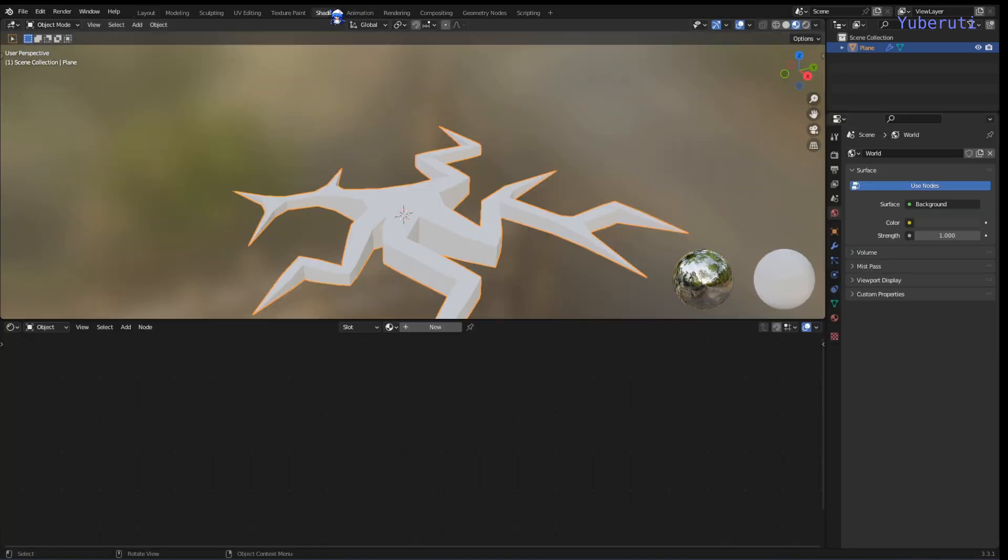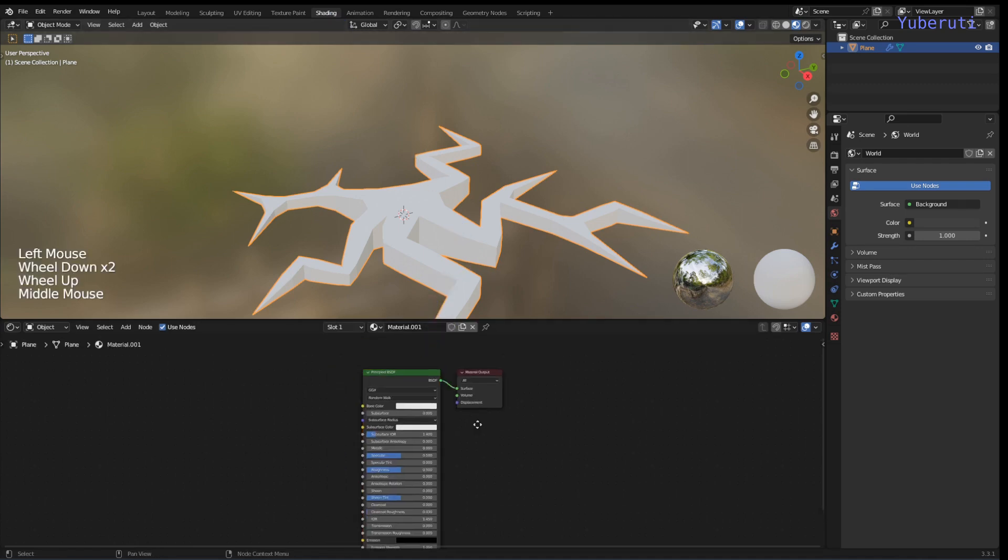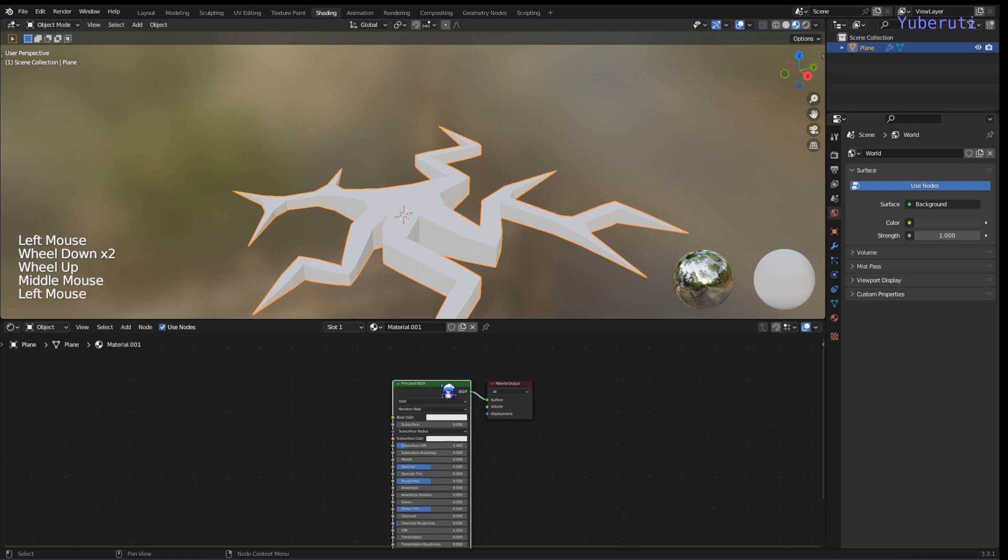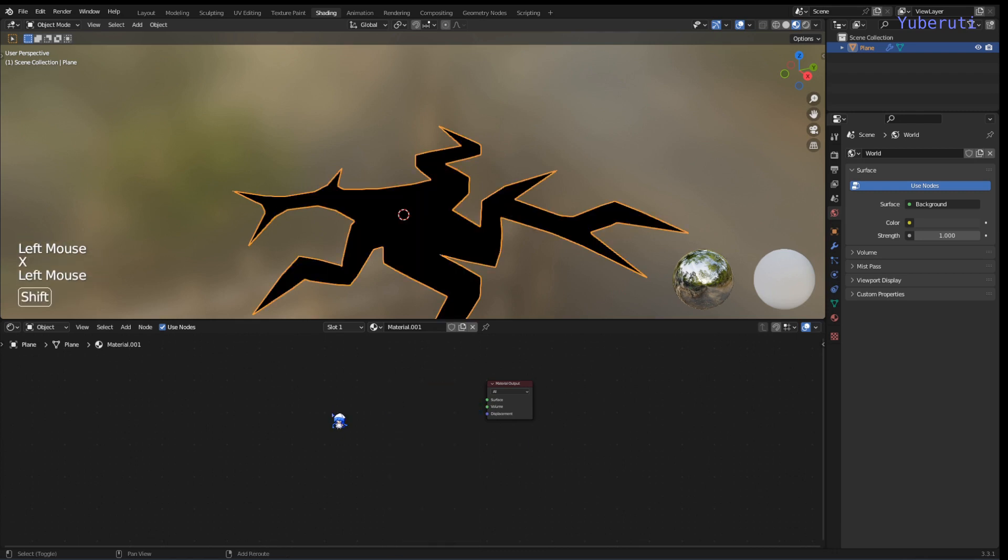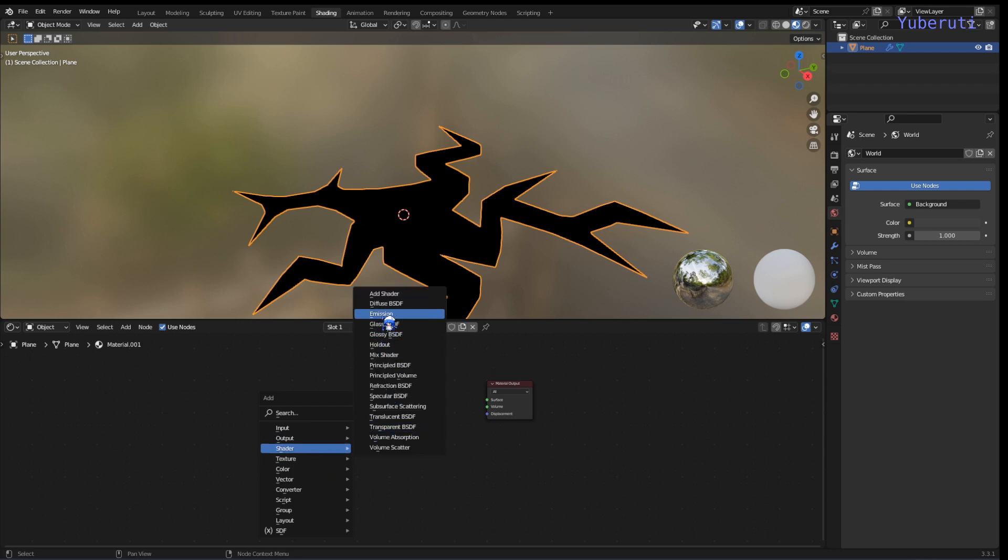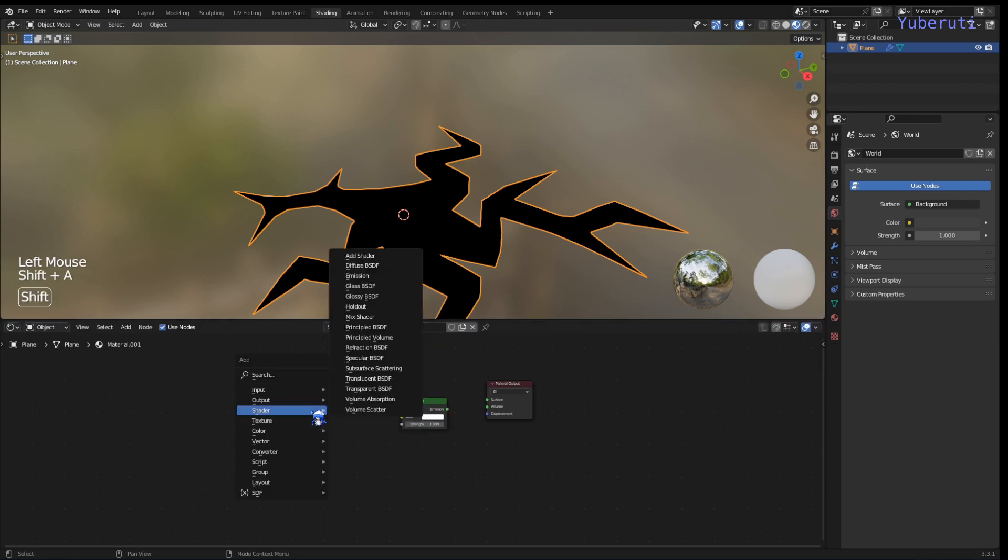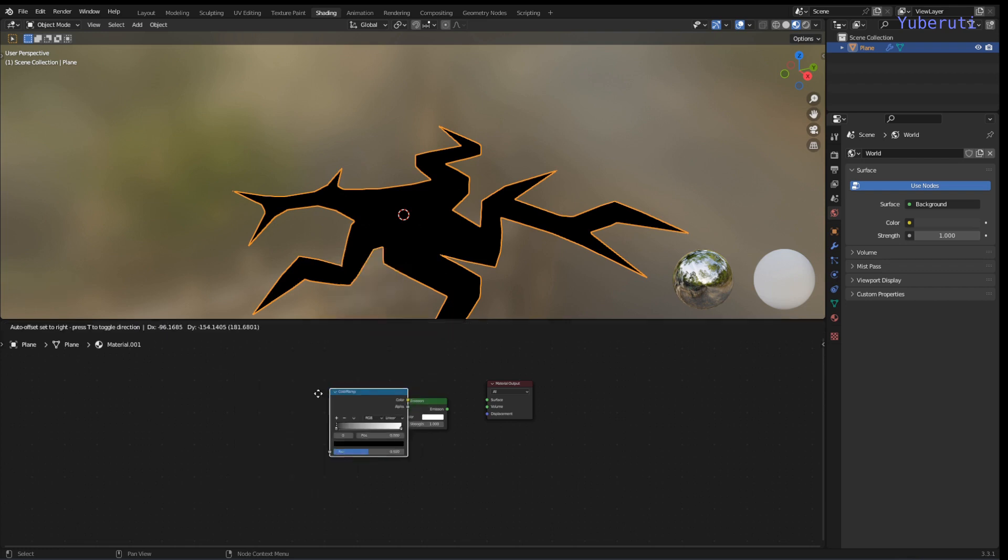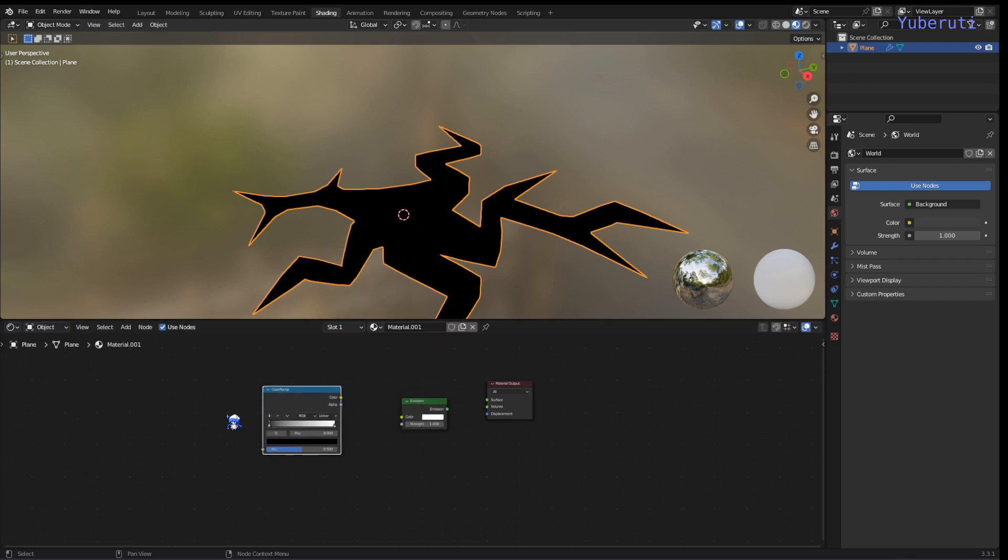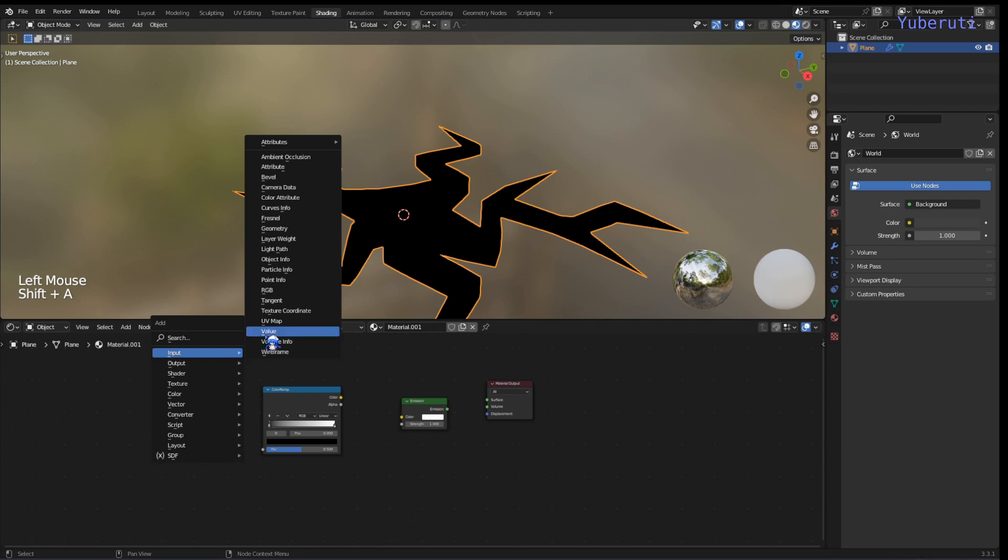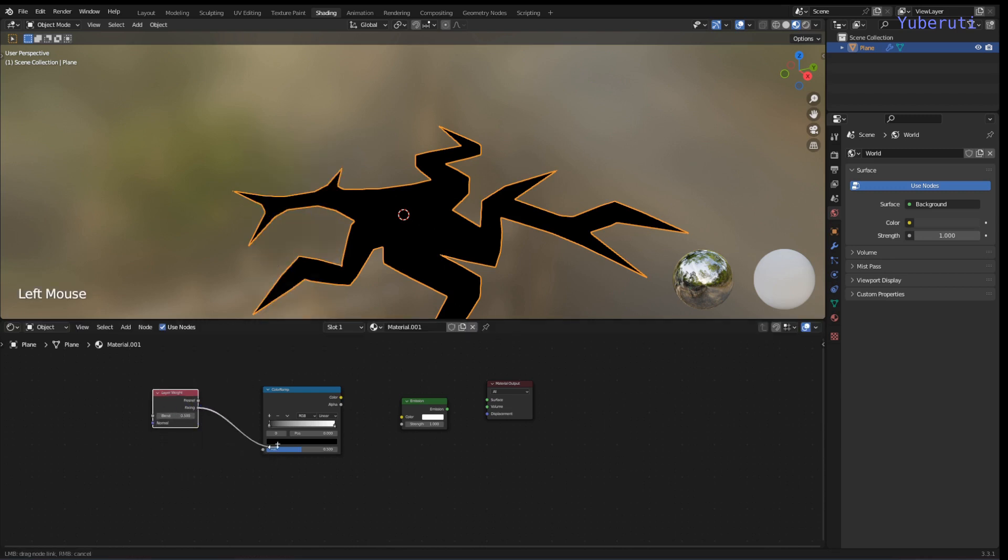Let's go to our shading tab and add in a new material. Let's delete our principled BSDF and let's add in an emission shader and a color ramp, and then we're going to add in a layer weight node and connect all these together.